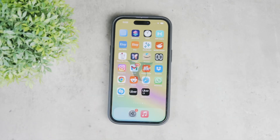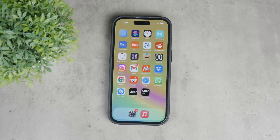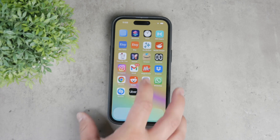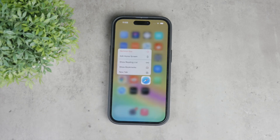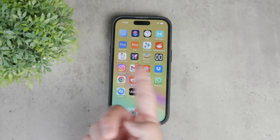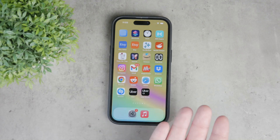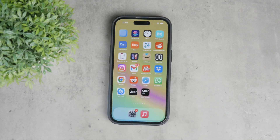Welcome back to Foxtech. Today we're going to be talking about how you can remove a Google account from Safari on your iPhone. It is important to note that the Google account on Safari is different from having a Google account in the Gmail app or other specific apps on your iPhone. Let me explain how it works and guide you through the process.